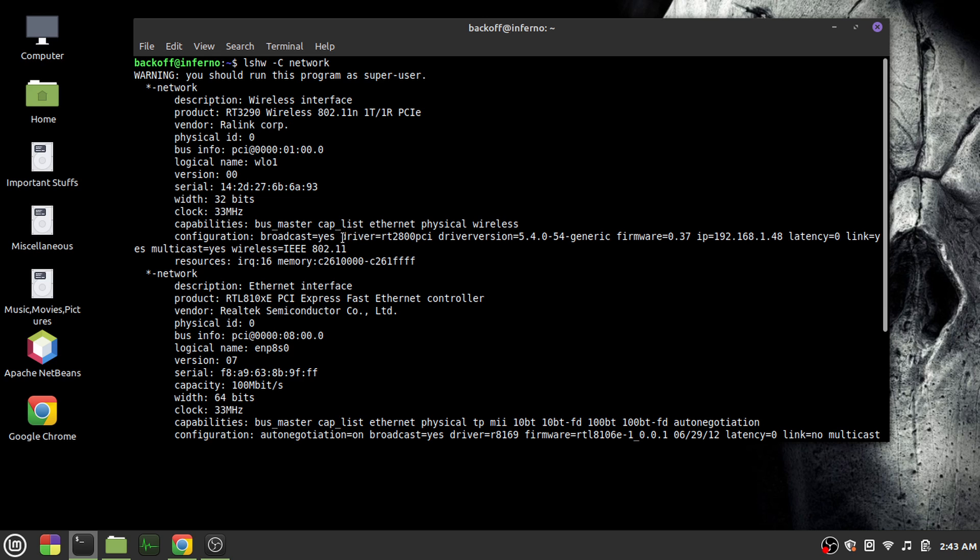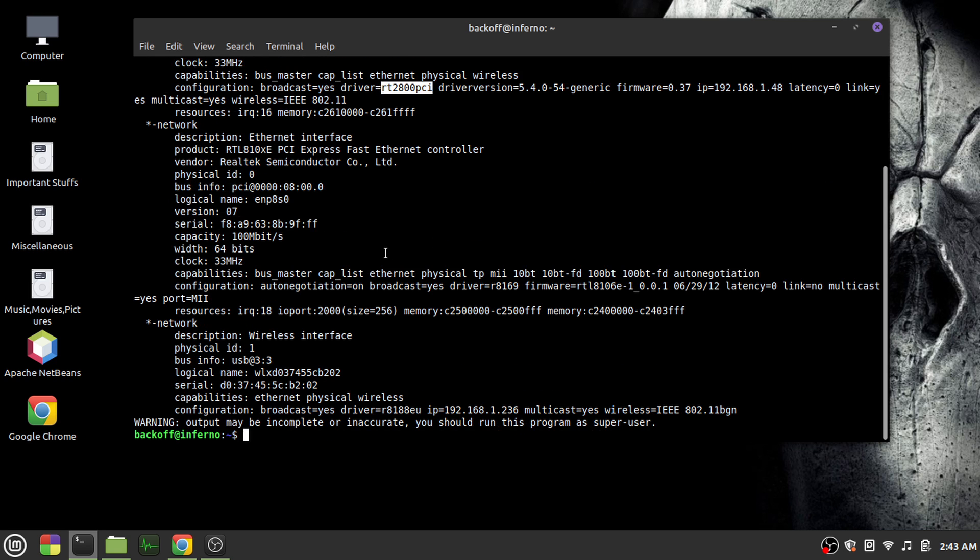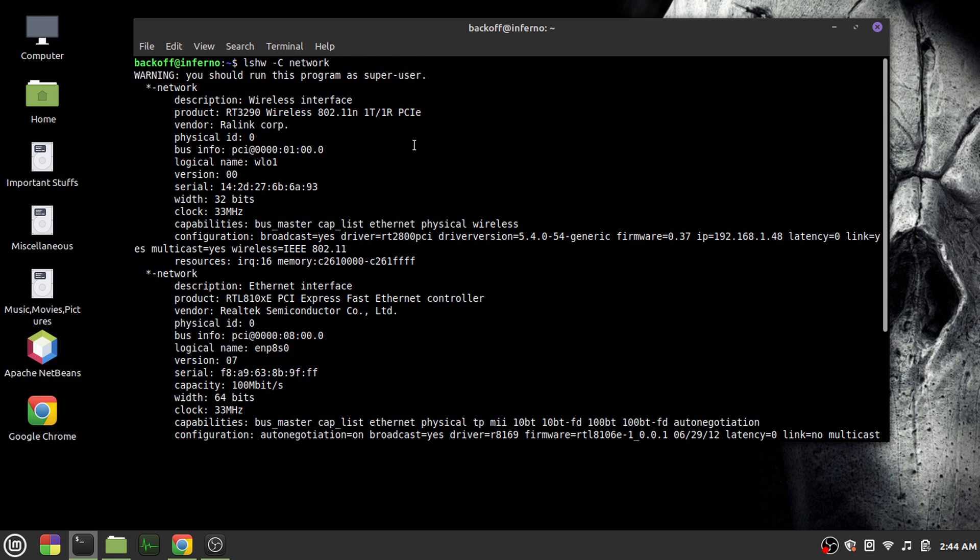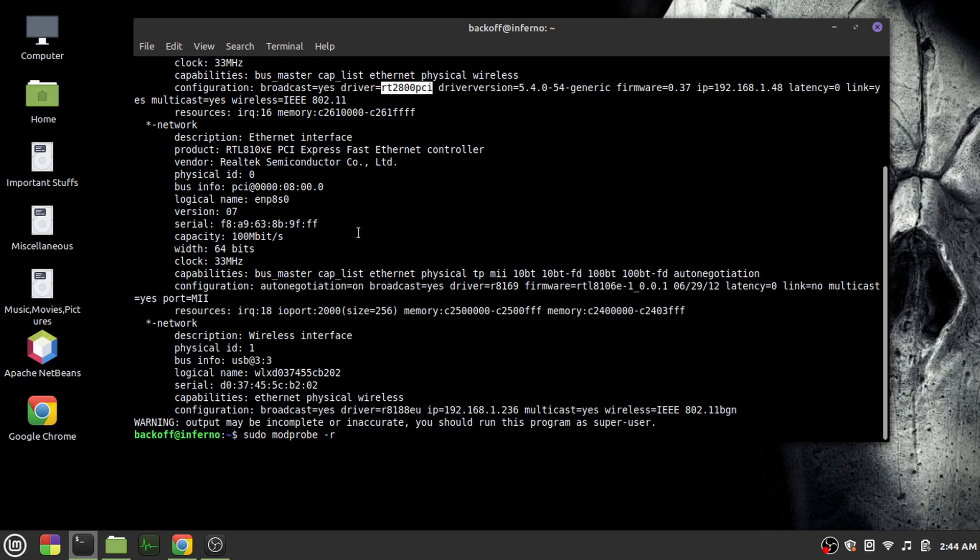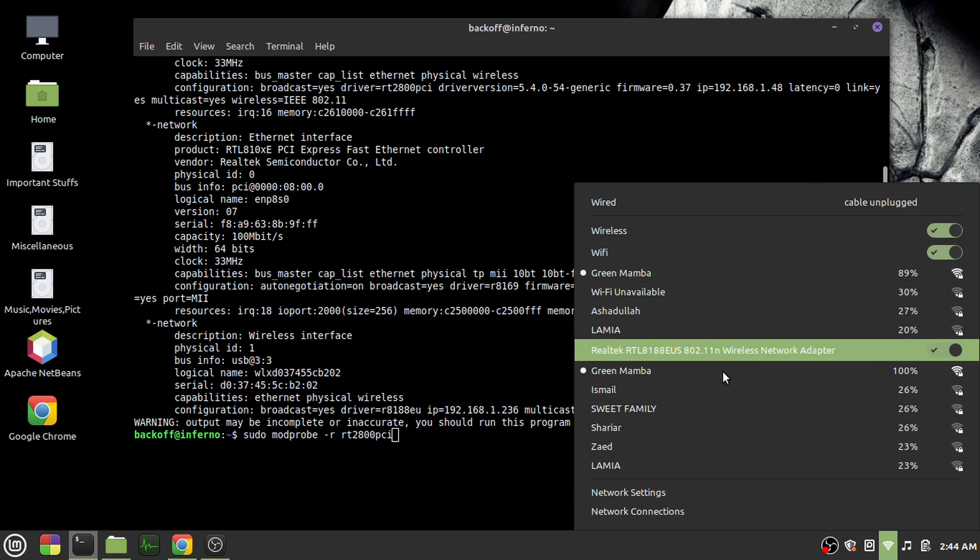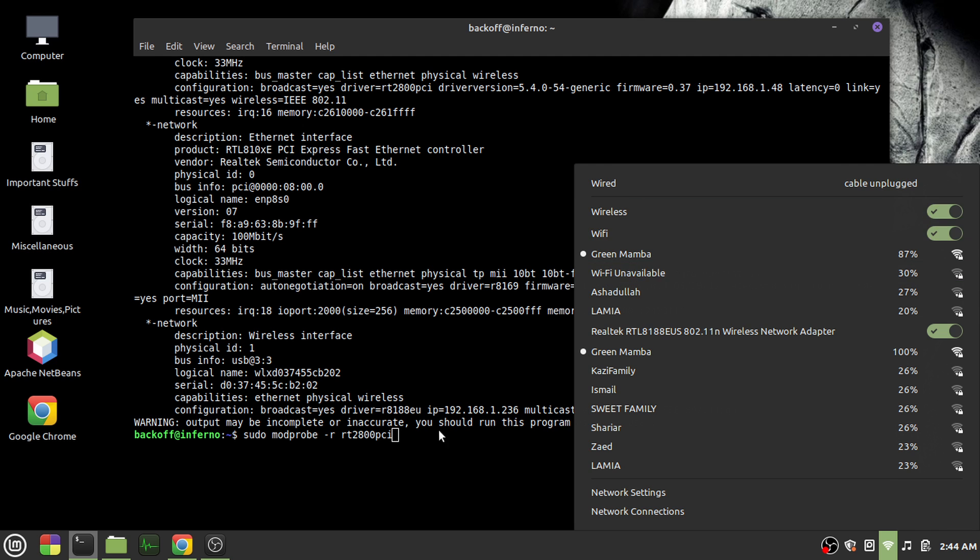So you need this ID. What you'd have to do is run the following command: sudo modprobe and this driver ID. Okay, so as you can see, two is connected right now. After I run this command, one would be disabled.